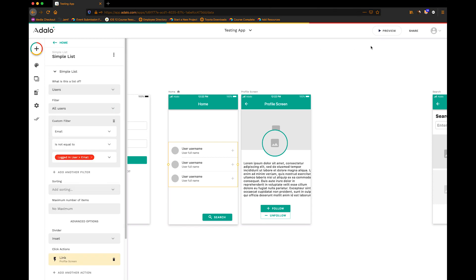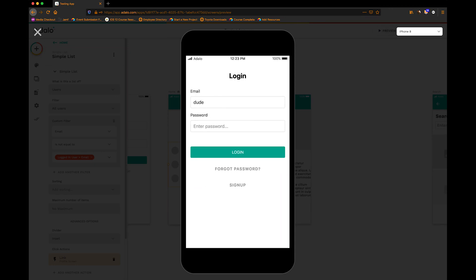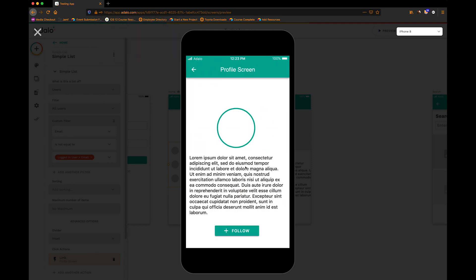Let's give this a shot and preview it. I've already got an account, so I'm going to log in using my credentials — dude@gmail.com, password 'dude'. Now you can see there's another user there who is not me, named Manly Man. We can follow him via this button. If I click on him, you can see that because I don't already follow him and I'm not in his followers list, the follow button appears. Now if I click on it, you'll see that the unfollow button appears, because now I'm included in his followers list.